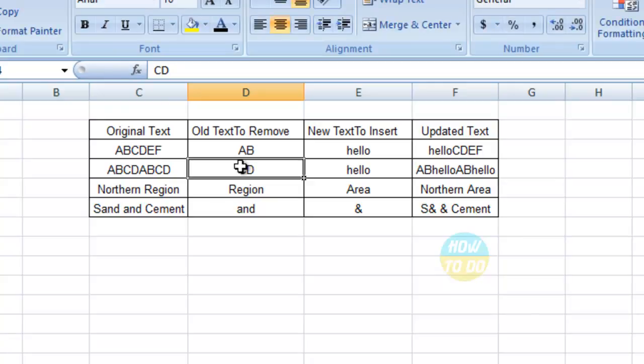CD over here has been changed, and AB to hello AB. In this way, automatically the data wherein you are looking for removal will be removed and new data will be inserted, a new text will be inserted.